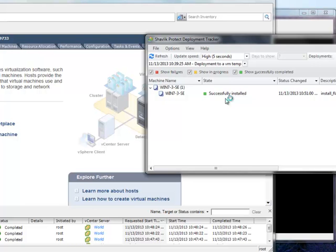With that, I'm going to close this particular segment. I appreciate your time and hope you have a much better understanding of how our offline template and virtual machine patching works. Thanks.